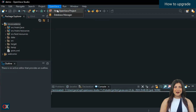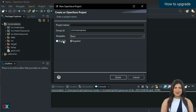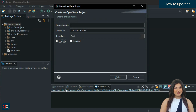Moreover, from now on, when you create a new project from OpenZava Studio, it will default to version 7.4.5 without you having to configure anything. OpenZava Studio always uses the latest available version for new projects.